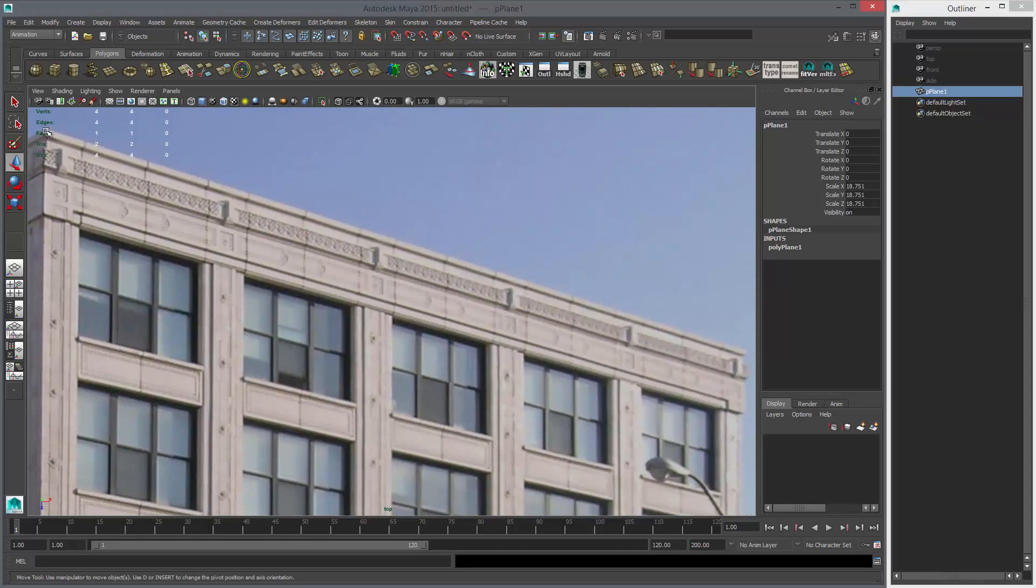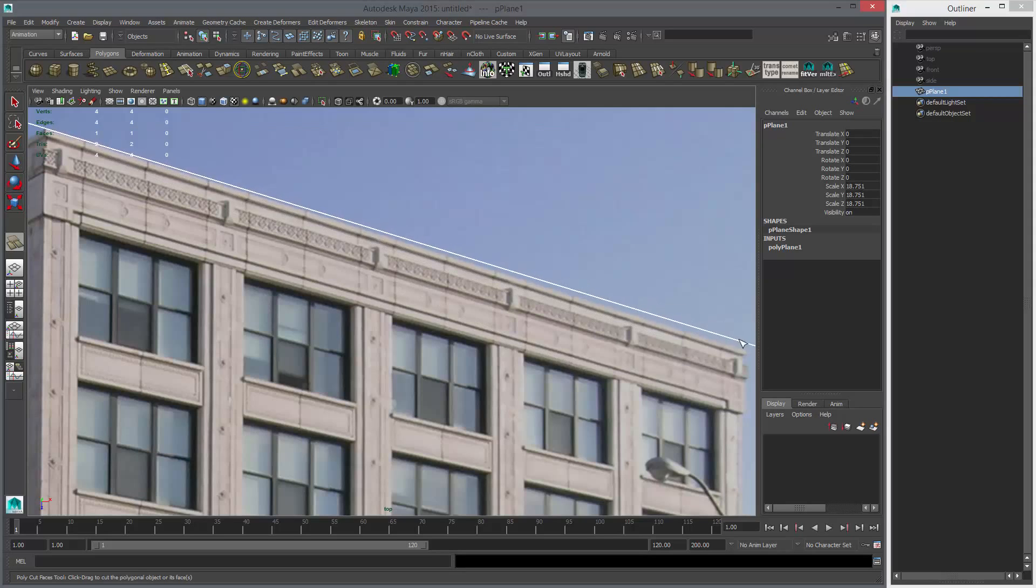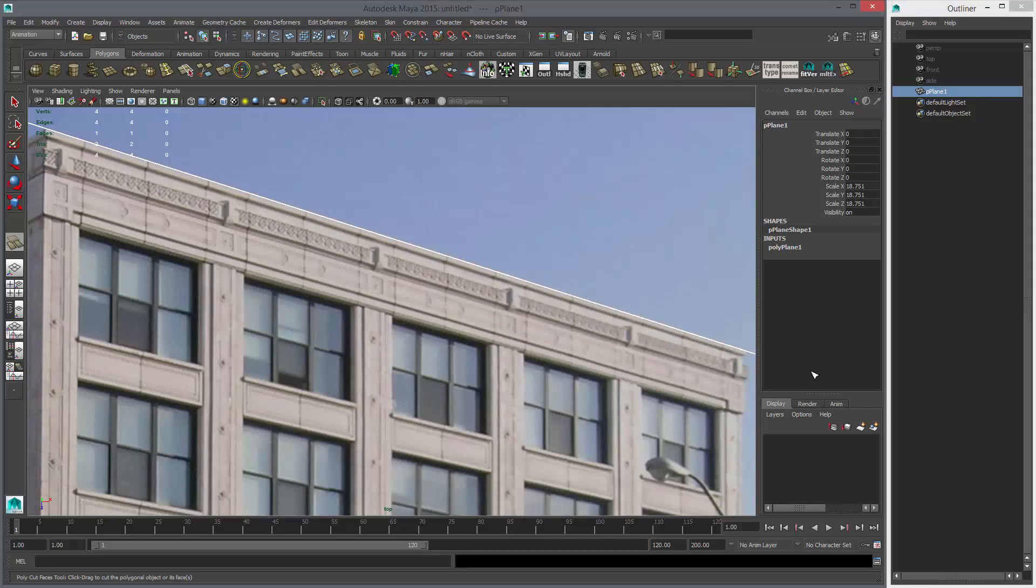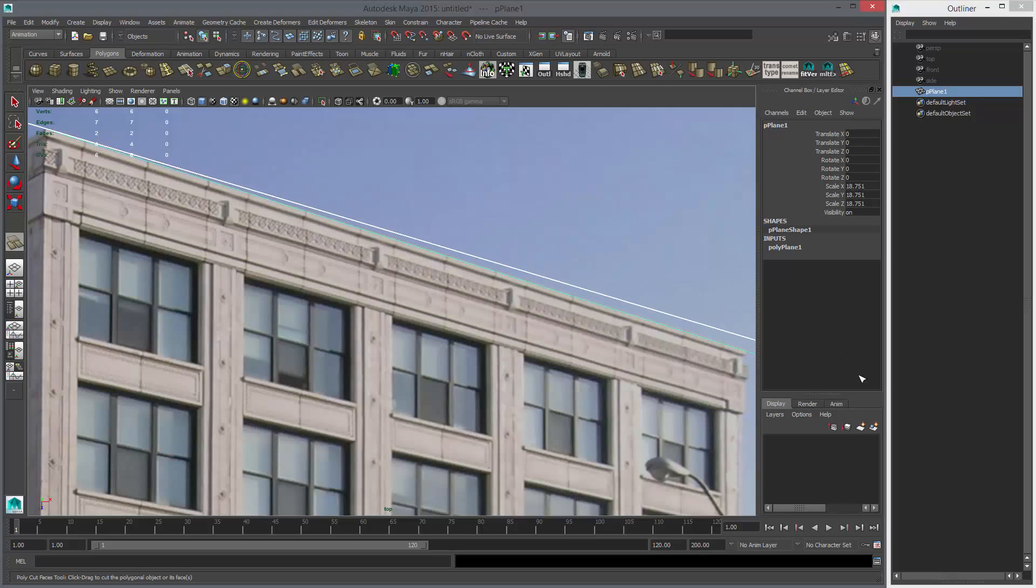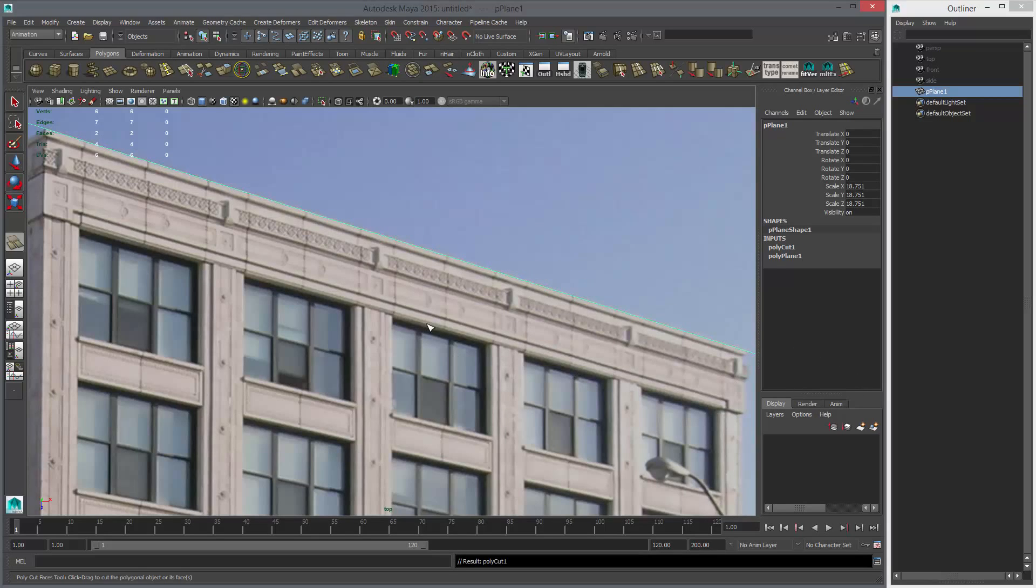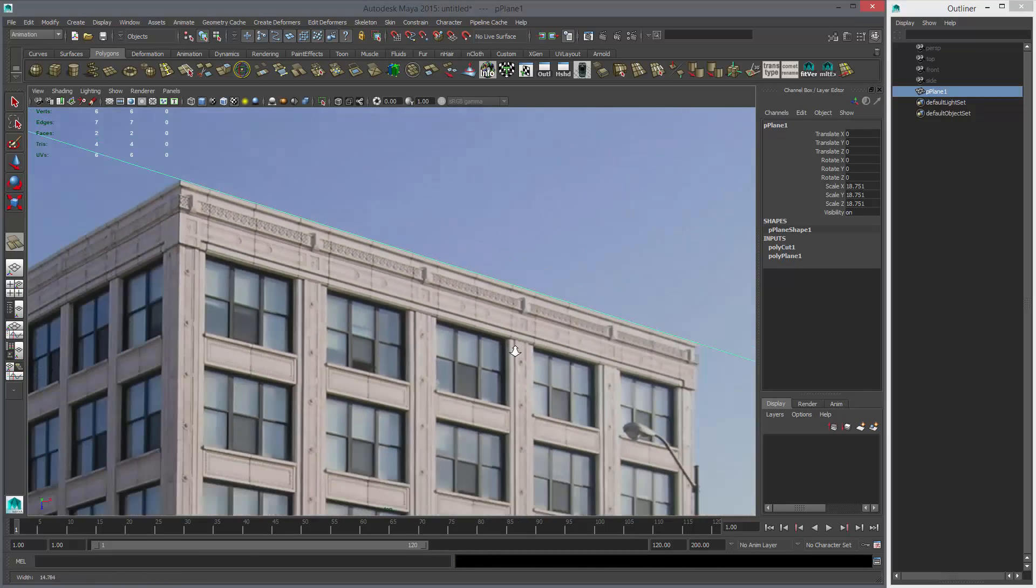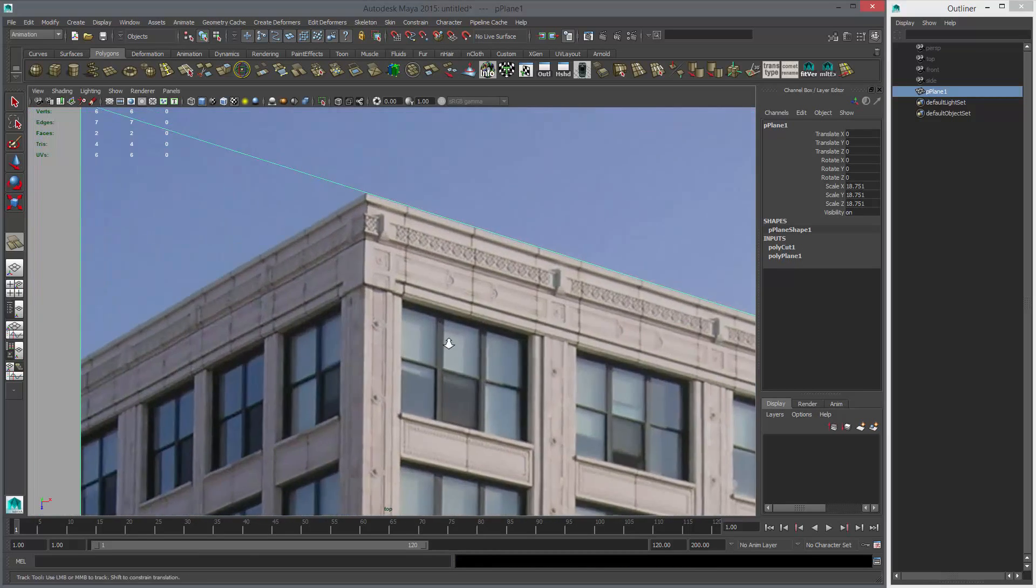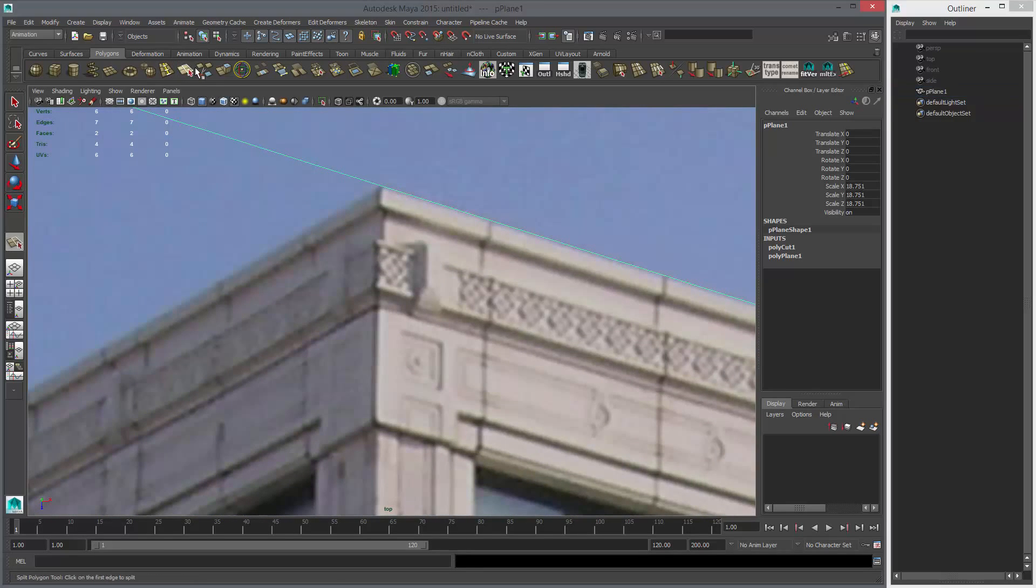When I use the poly cut tool and find a line here, drag and end up there. Almost perfect. A little higher. Okay, that's good enough.